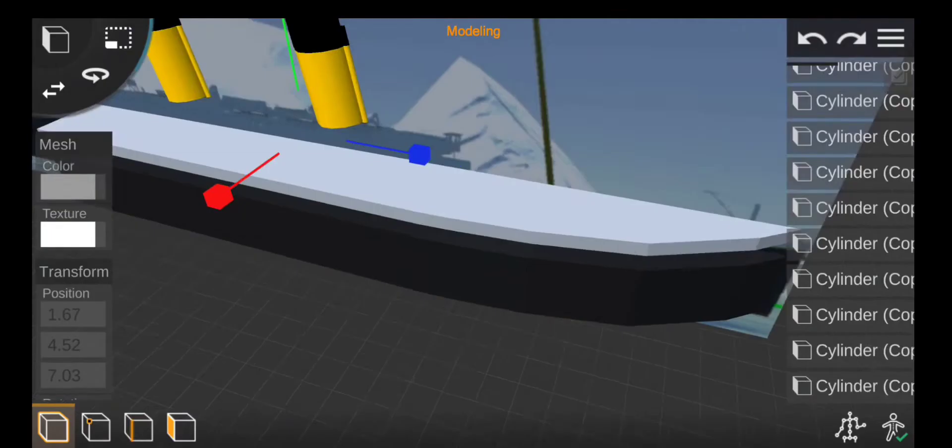For the bridge windows, get a cube, make it black, make it smaller, and then copy and paste it.